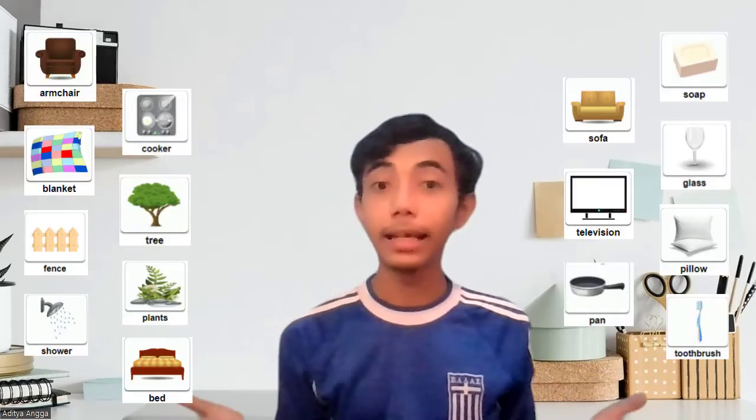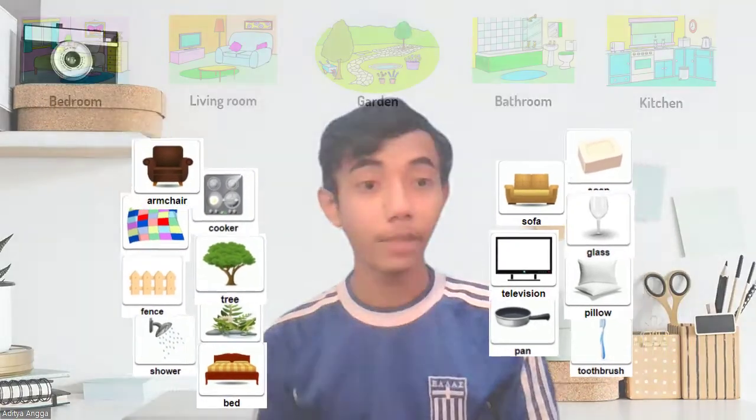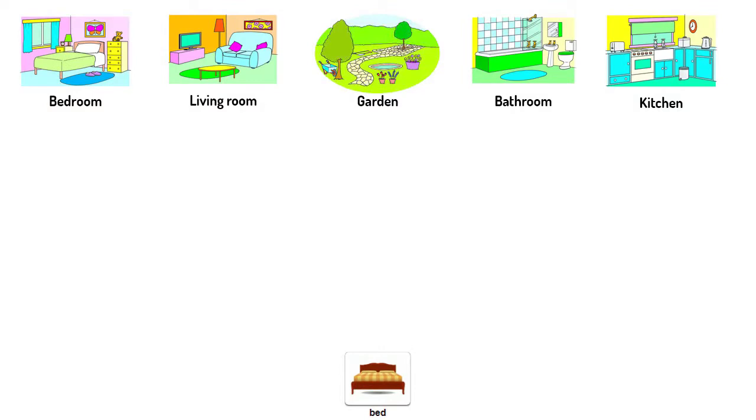Have you done it? Is it easy or is it hard? Really? Is it that easy? So you must be very smart if you can say it's easy. For the next activity, I have a bunch of flashcards here, and I want you to match these pictures according to the room they are in.